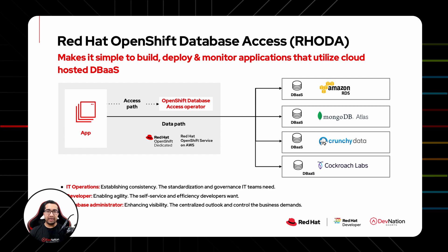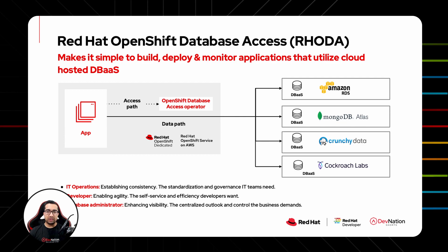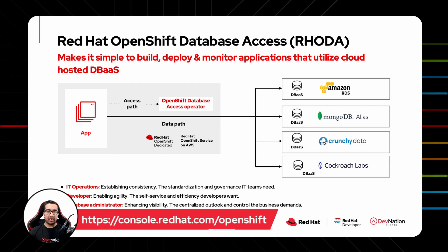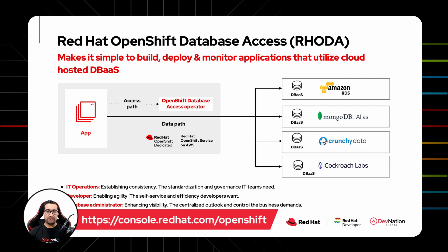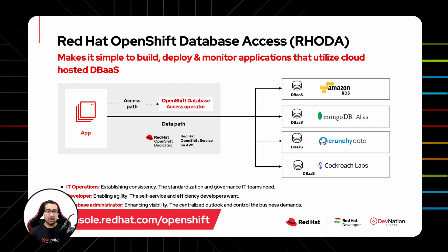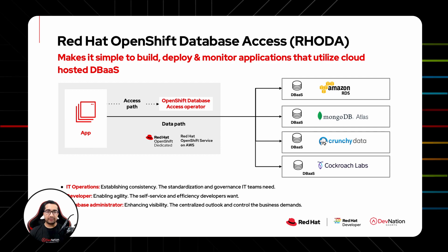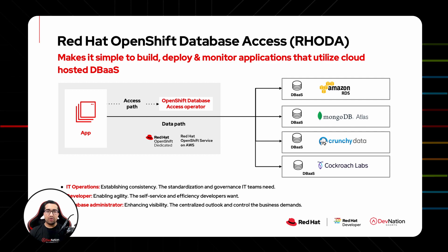Red Hat OpenShift Database Access is a cloud service that is delivered as an extension on OpenShift Dedicated and OpenShift Service on AWS. Currently, it supports four cloud database providers: MongoDB's Atlas, Crunchy Bridge by Crunchy Data, CockroachDB from Cockroach Labs, and Amazon RDS. Red Hat's focus is to enable seamless access of these database services on OpenShift for developers and Ops teams.